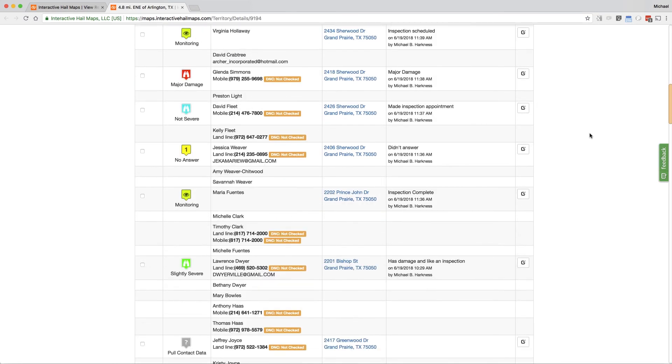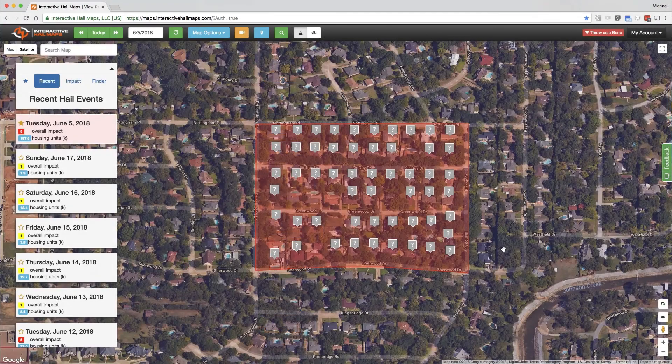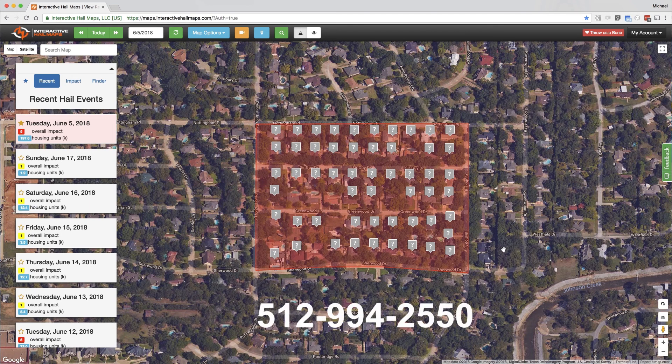So there you have it. You have access to bulk downloading of names and cell phones for residents in hail damaged neighborhoods. This is an add-on service on top of your hail map subscription, so please give us a call for more details.